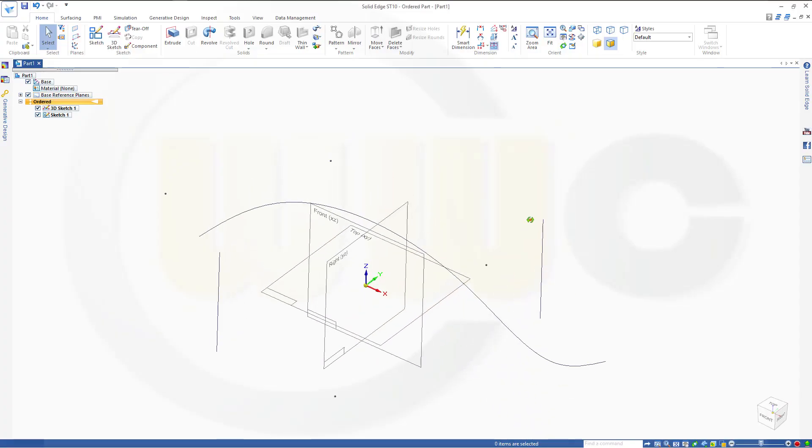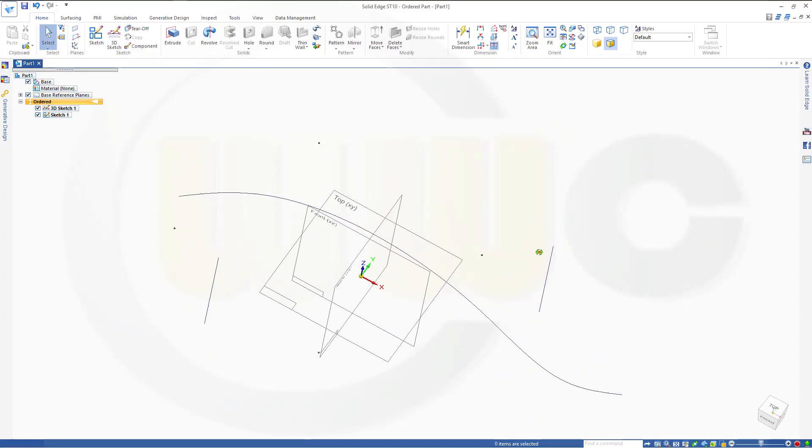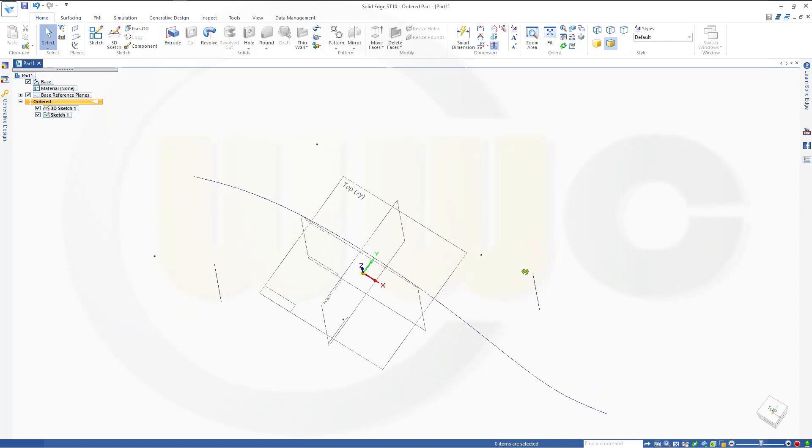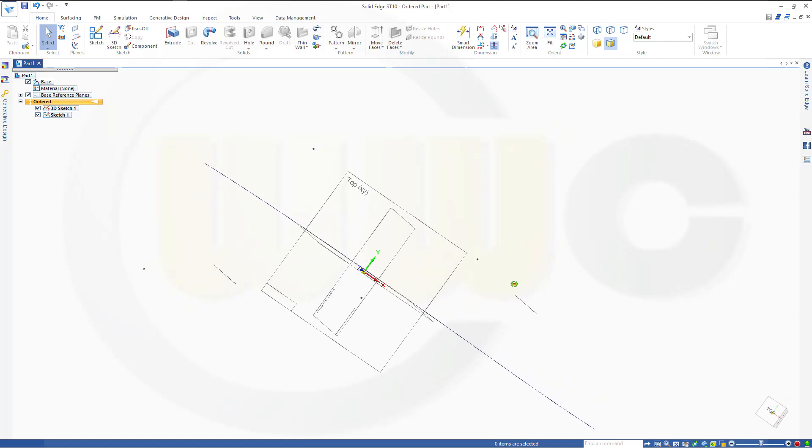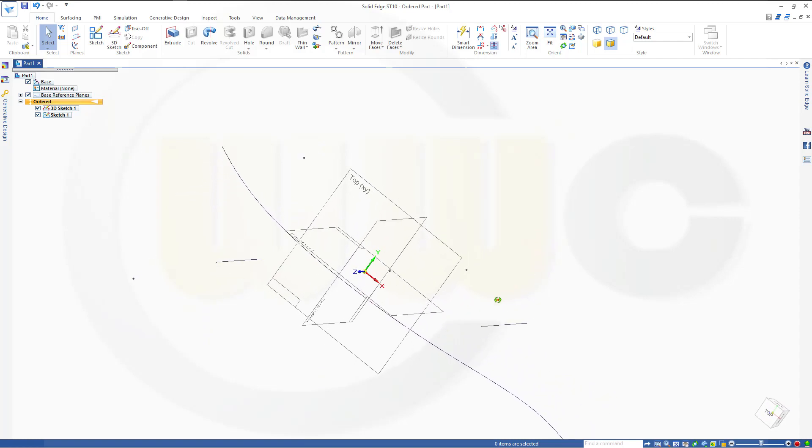Hi, welcome to a Solid Edge ST10 video tutorial, the reference planes in Solid Edge.